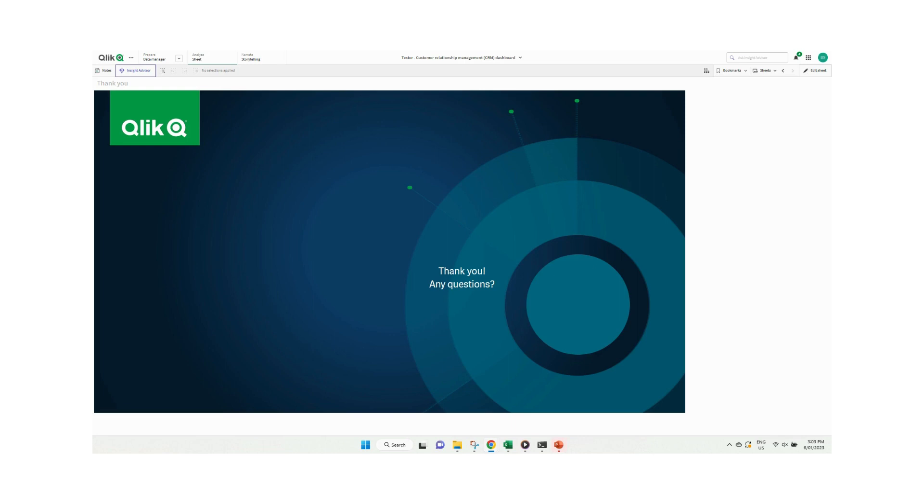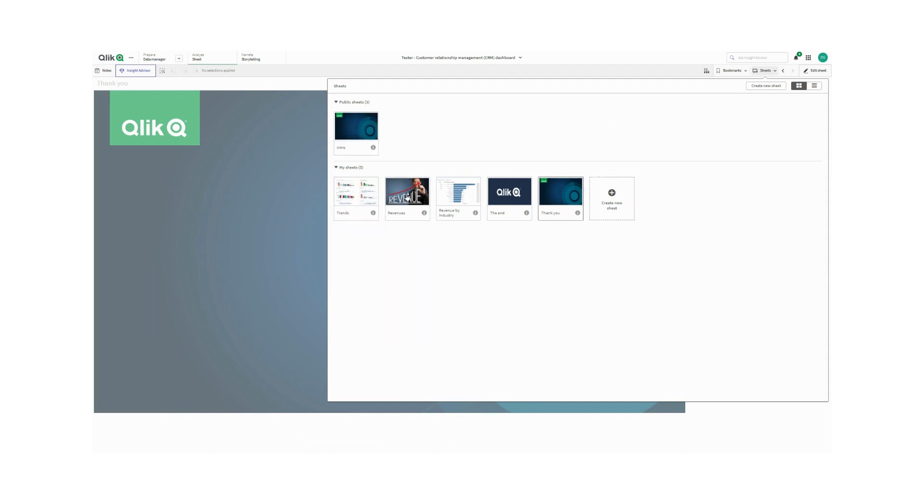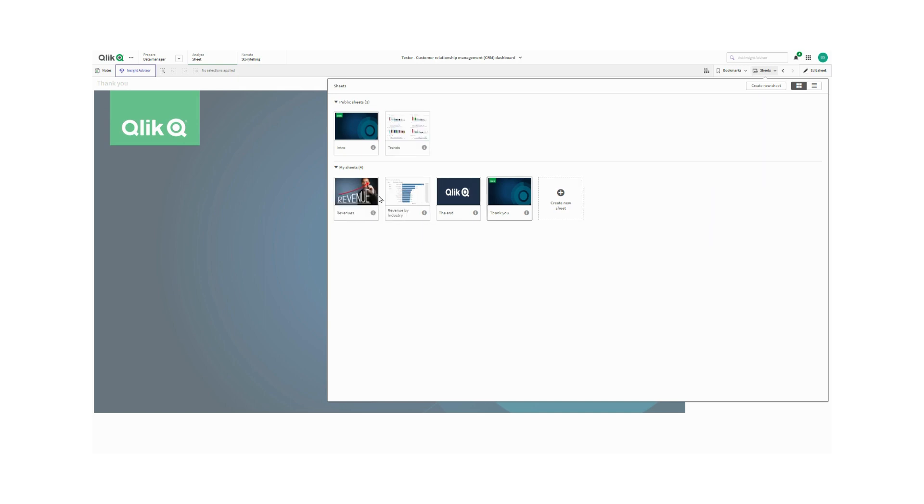Now, once we've got all this finished, we need to make all of our sheets public so that we can share them inside the PowerPoints. I'm just going through the process of doing that now, making each one public.